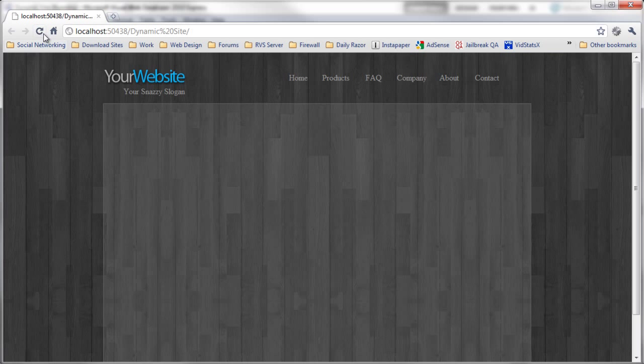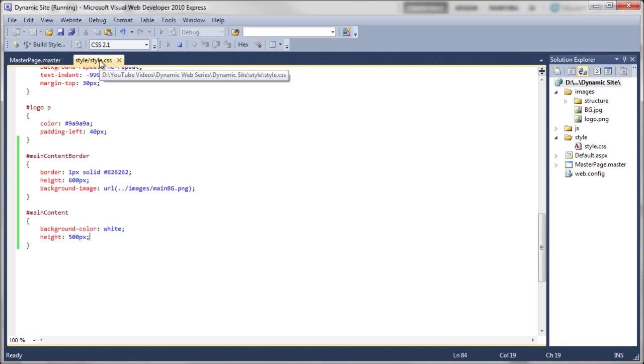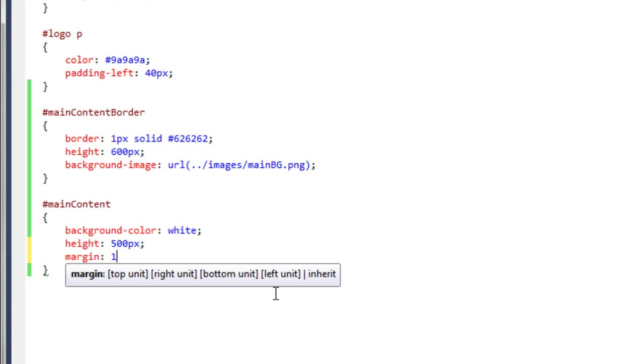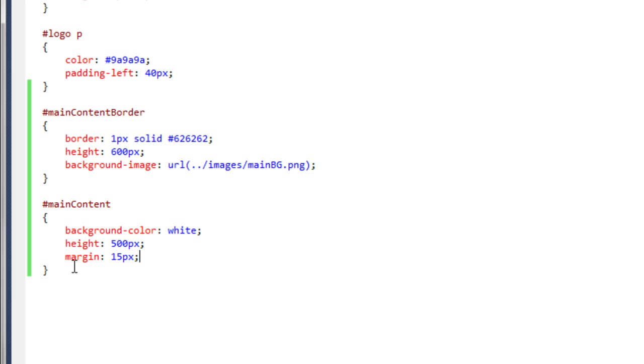If we go to the master page design view, we can now see the white box inside. Previewing in the browser and refreshing, the white box is visible, but we need to give it an edge around the outside. Back in the stylesheet, on the 'main content' rule we add margin: 15px. This adds 15 pixels to the top, left, right, and bottom of the main content box. Refreshing the browser, we can now see it immediately jumps in with 15 pixels on all sides.